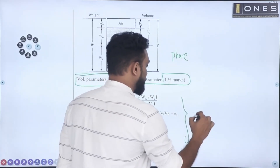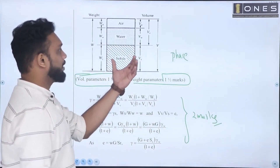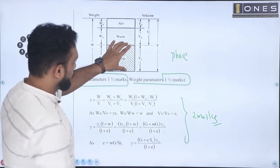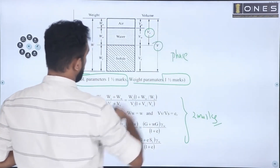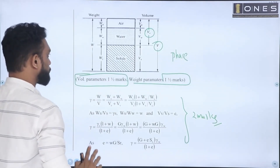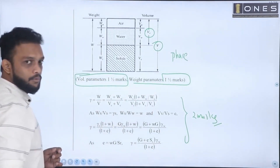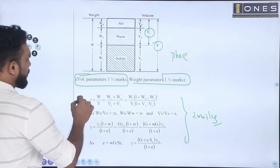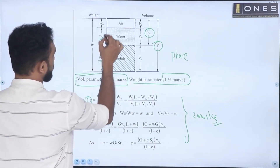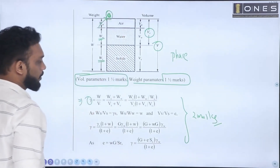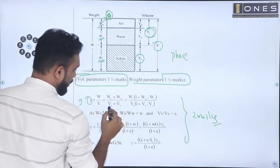In the three-phase diagram, you will have the volume parameters: volume of solids (Vs), volume of water, volume of air, and volume of voids (Vv). For weight parameters: weight of solid (Ws), weight of water (Ww), and weight of air — which is considered to be zero. So total weight W equals Ws plus Ww, and total volume equals Vs plus Vv.